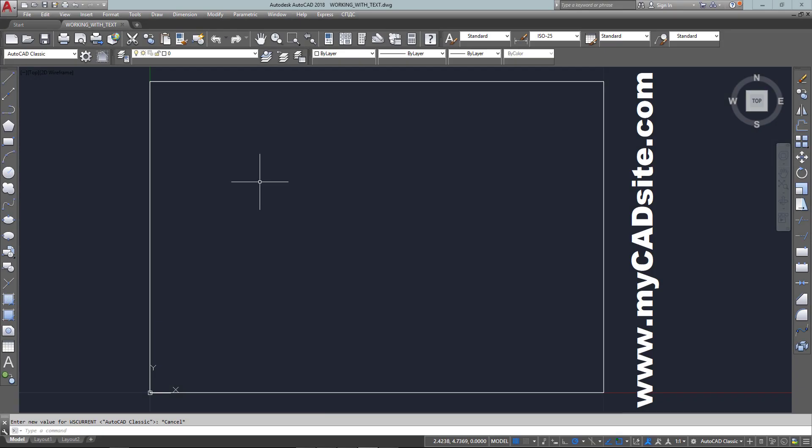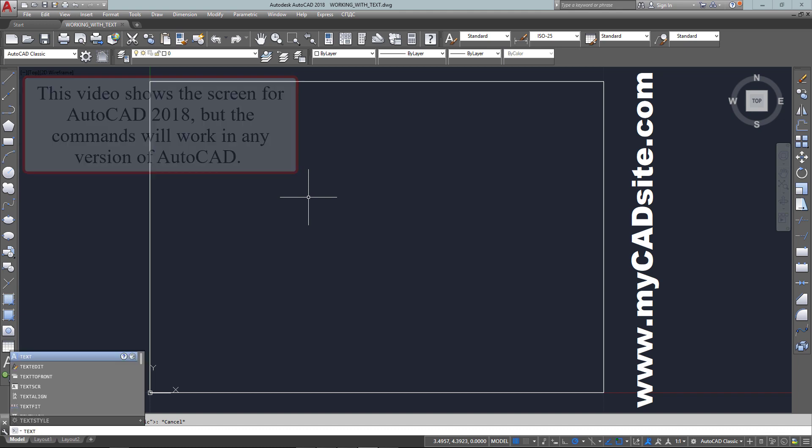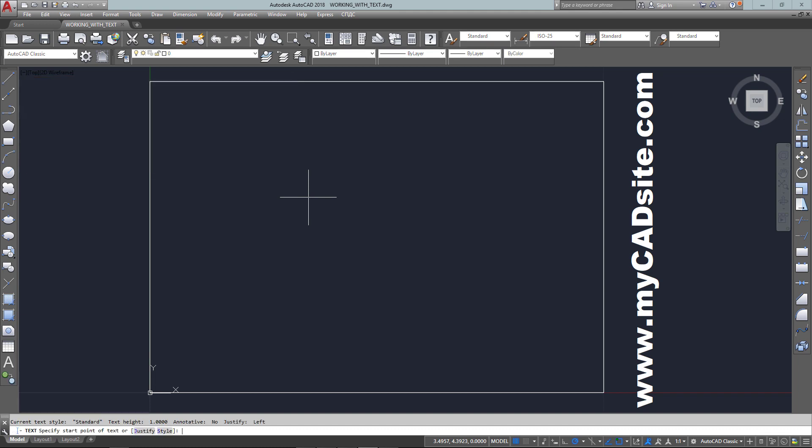Hello and welcome to mycadsite.com. This tutorial video is going to show the basics of text in AutoCAD, just to show some things you can do. It's very quick and easy to work with.